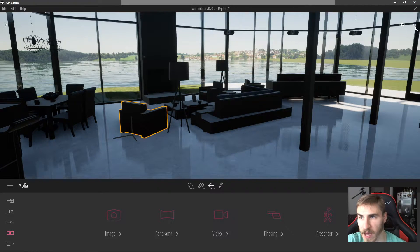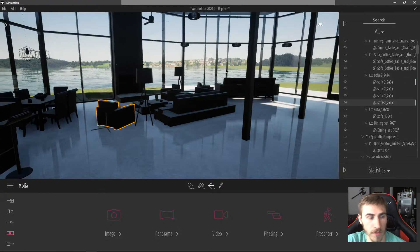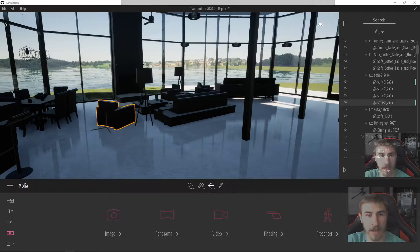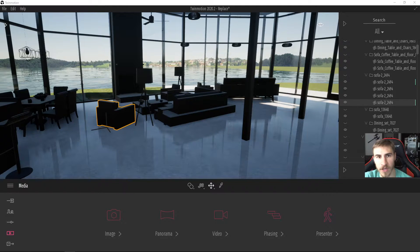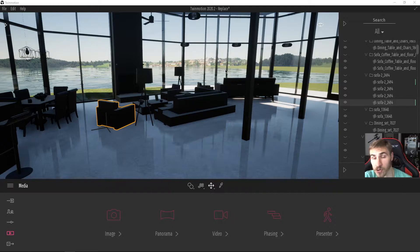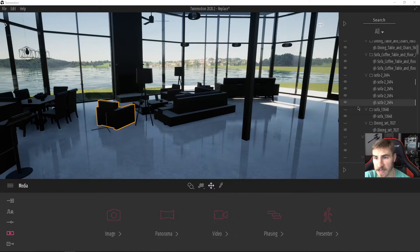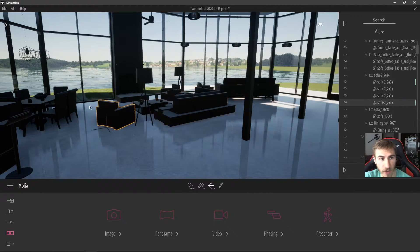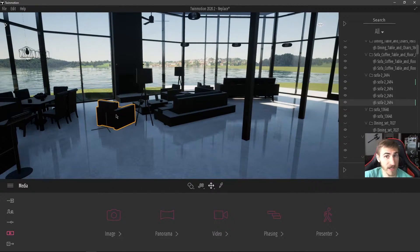Before I go into replacing an object, it has everything to do with how you're importing your model. If you've seen previous videos, I've done one on importing models — whether a direct link or FBX. Please watch that and understand how you should be exporting your FBX and importing into Twinmotion so that we have no merging — every element as its own individual element that we can manipulate and replace.